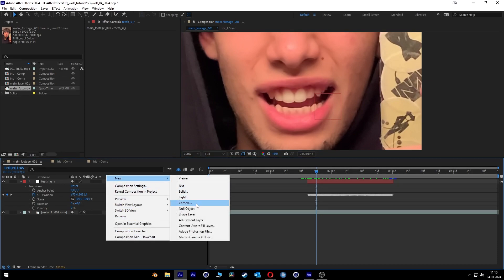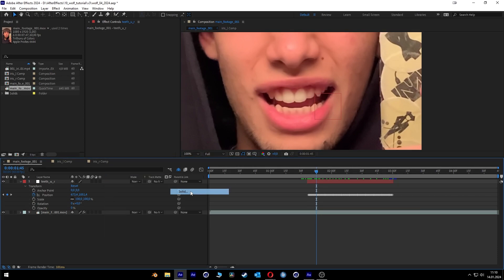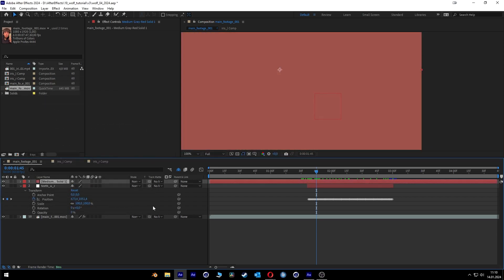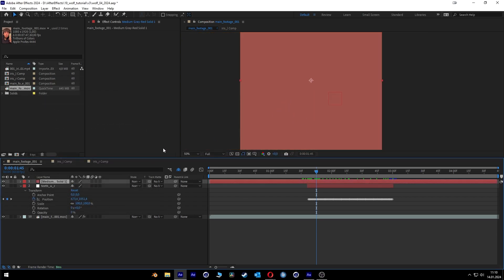Next step: we go a little bit closer, create a new solid, and make it teeth color. Press OK — wow, beautiful teeth.